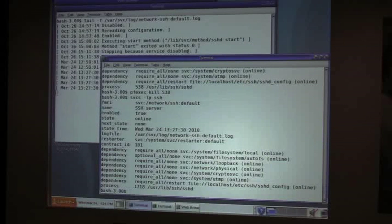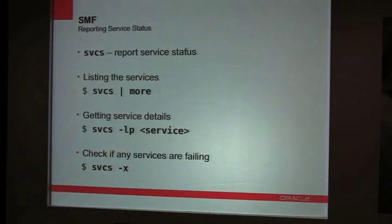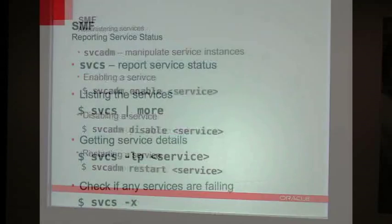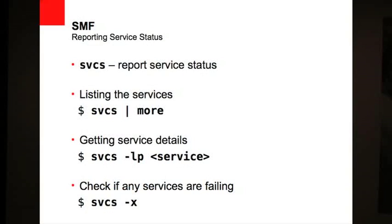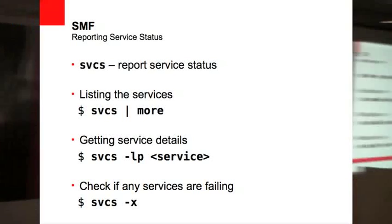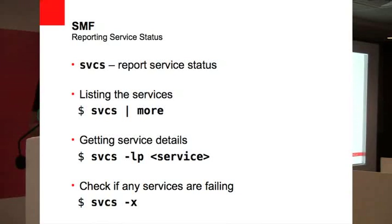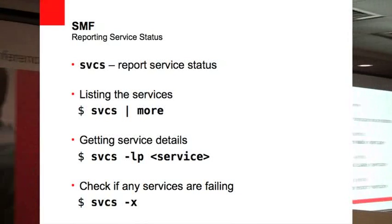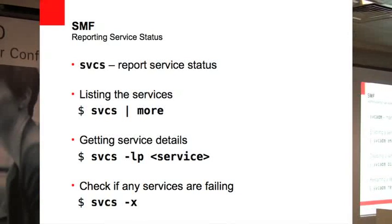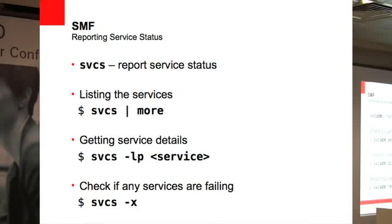So in addition to SVCS for looking at service status for managing service, you use the SVC admin command. And really what you do here is enable and disable services.